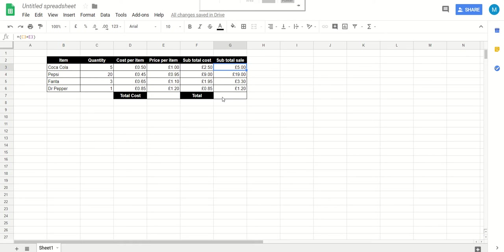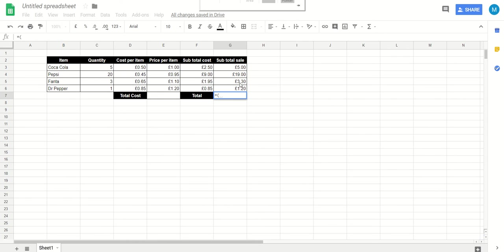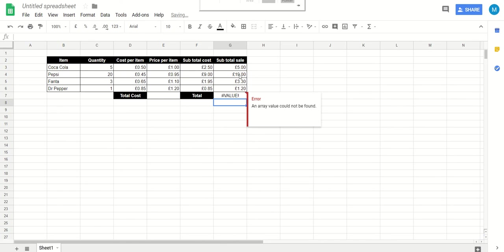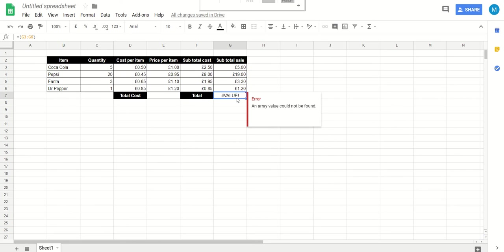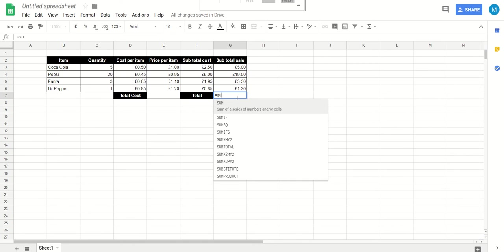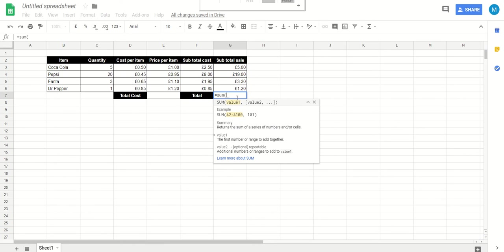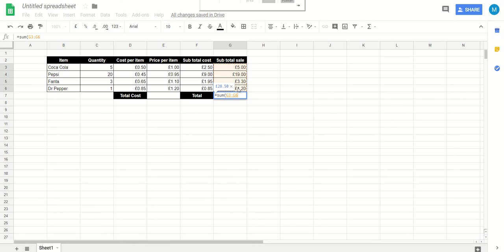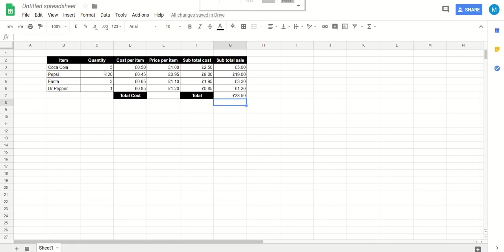Down the bottom we have a total. Now here we can say equals bracket, drag across our sale total. This is how much the consumer is going to end up paying. What did I do wrong there? Oh, I did it again. Equals sum bracket.